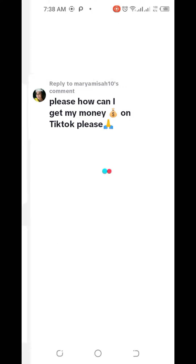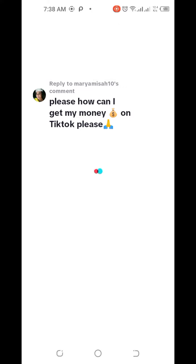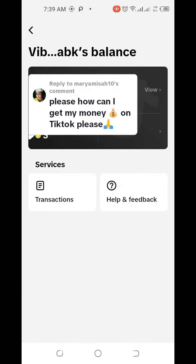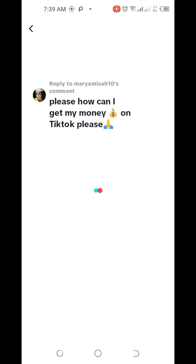Once you click on Balance, wait for it to load. Once it's done loading, click on View to see your money in dollars. Then the next thing you need to do is click on Withdraw.